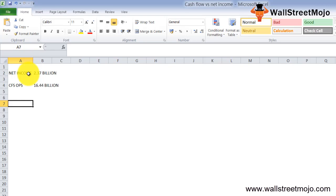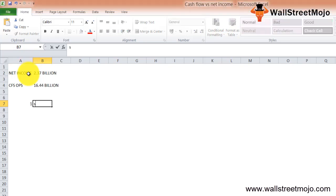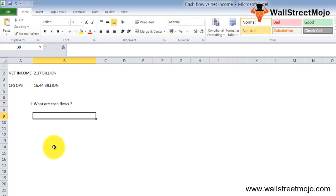In this tutorial we'll look at both cash flows and net income to make sense of how they work. Now, what are cash flows? The cash flow statement is completely different from the income statement. Let's take an example to understand this.